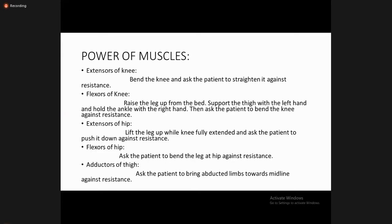Simultaneously check the flexor and extensor compartments of the knee. For extension of the knee, bend the knee and ask the patient to straighten it against resistance. For flexion of the knee, raise the leg from the bed, support the thigh with the left hand and hold the ankle with the right hand, then ask the patient to bend the knee against resistance.